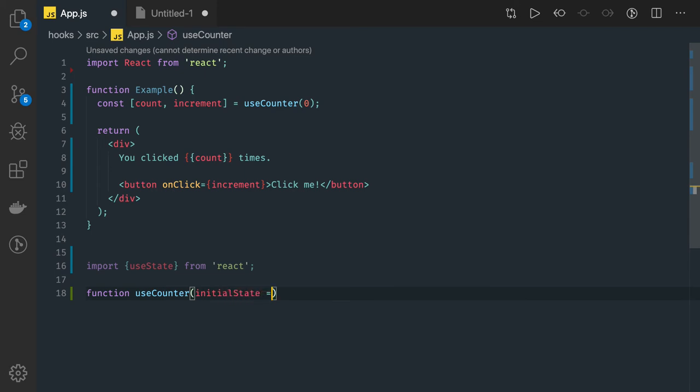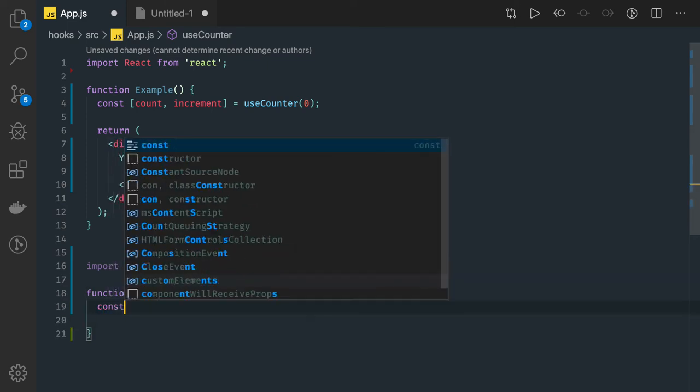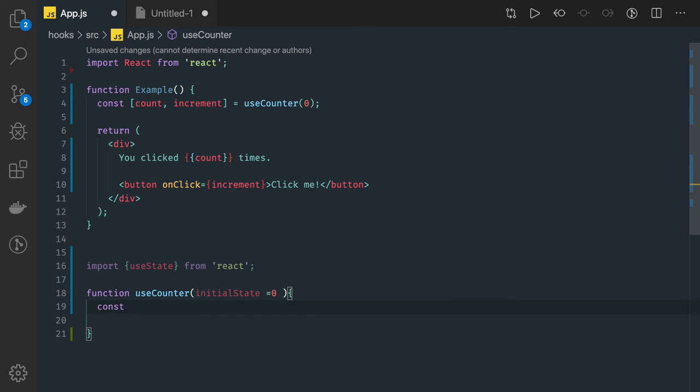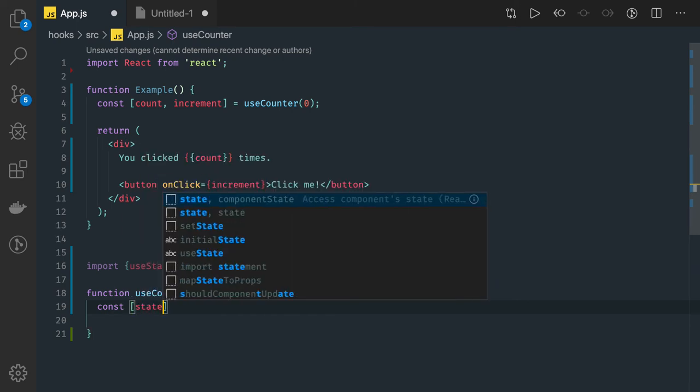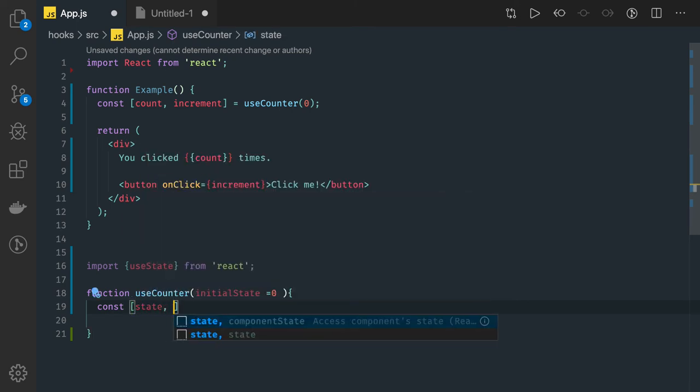initialState is zero for this. I can use the existing hooks like useState, so I have state and setState.